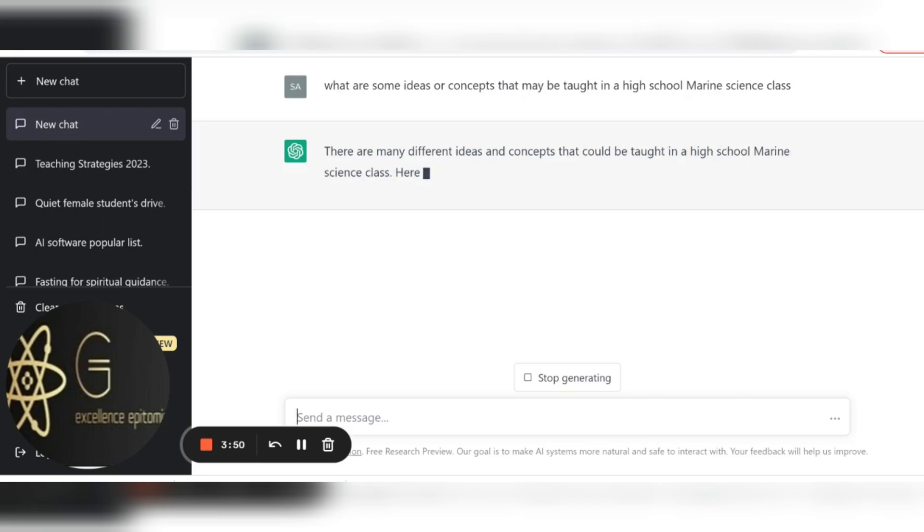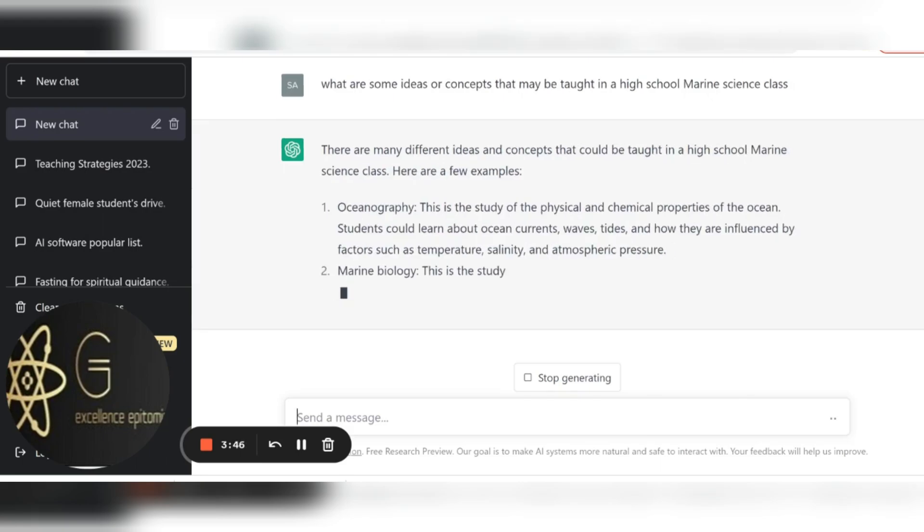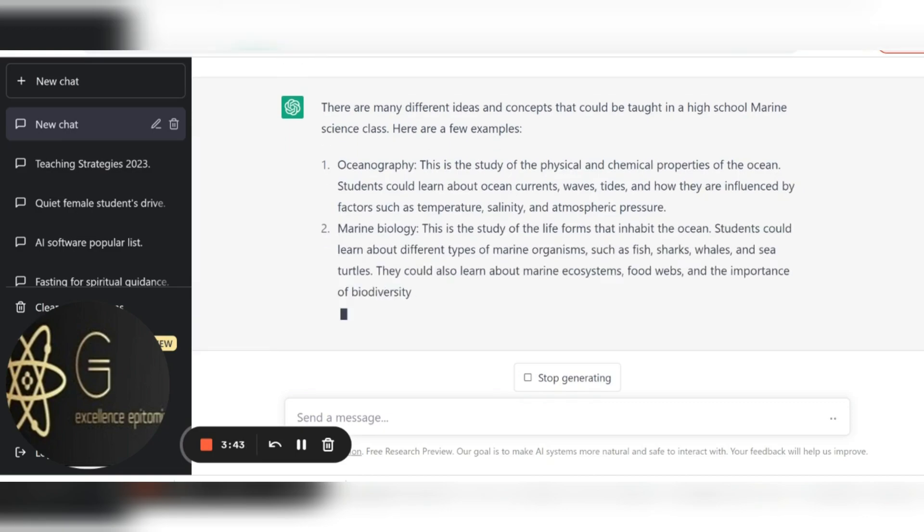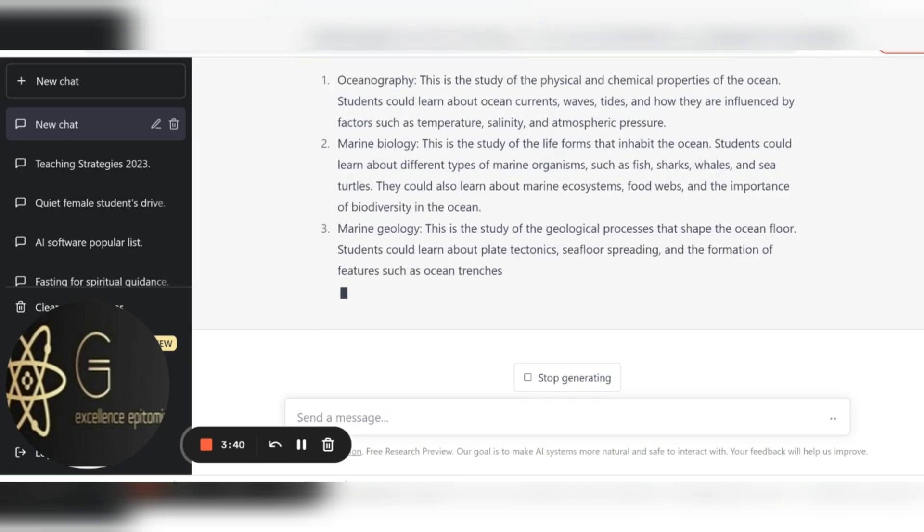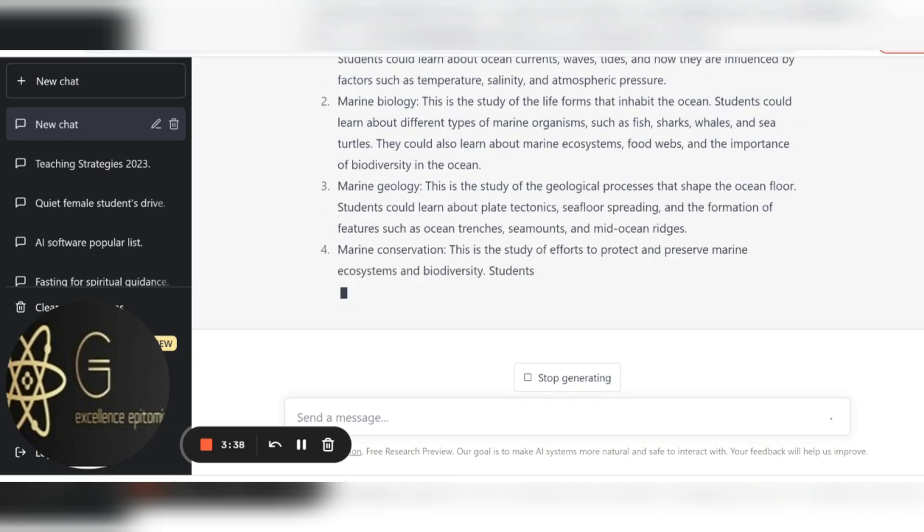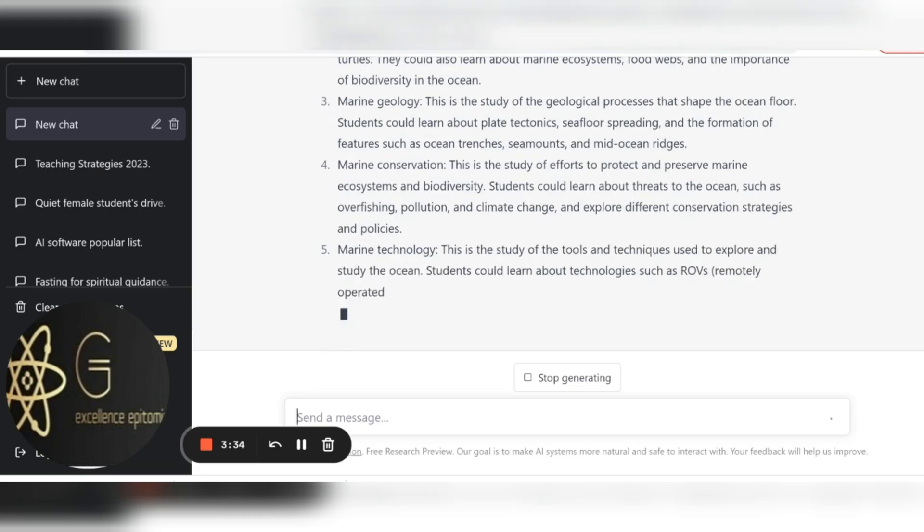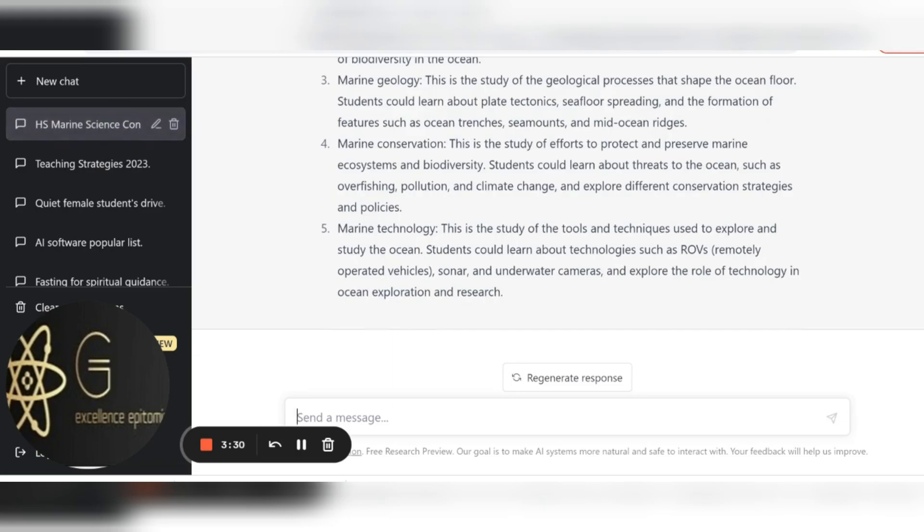There you go, it is generating. Notice now it's giving me the topics that I could be teaching, and then after I get all these topics I can go in and I can look at one of them specifically. So it's just generating all these things. I can look at one.